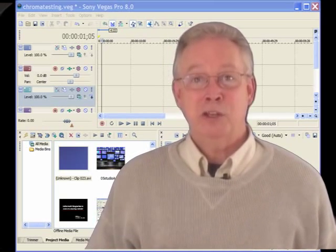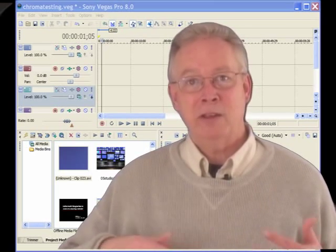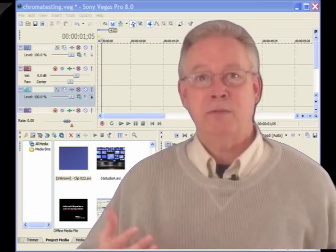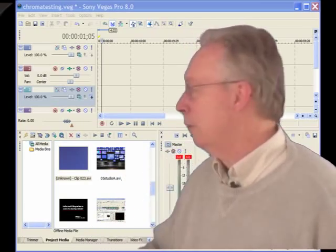Easy to do. Chroma Key is great for putting yourself in front of a screen where you can point things out. You can put other video clips behind you. You can put yourself in a studio if you want, or you can put video graphics, computer graphics behind you. There's so many things you can do with Chroma Key.